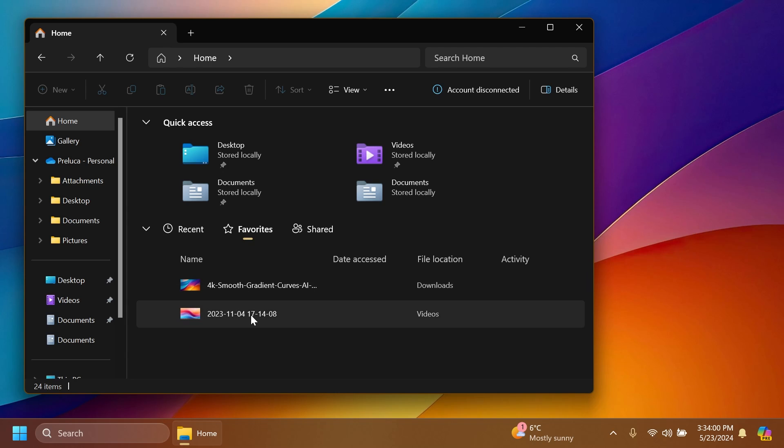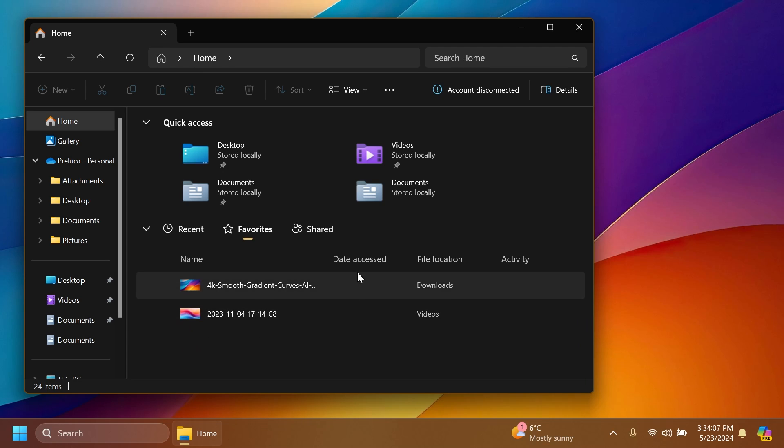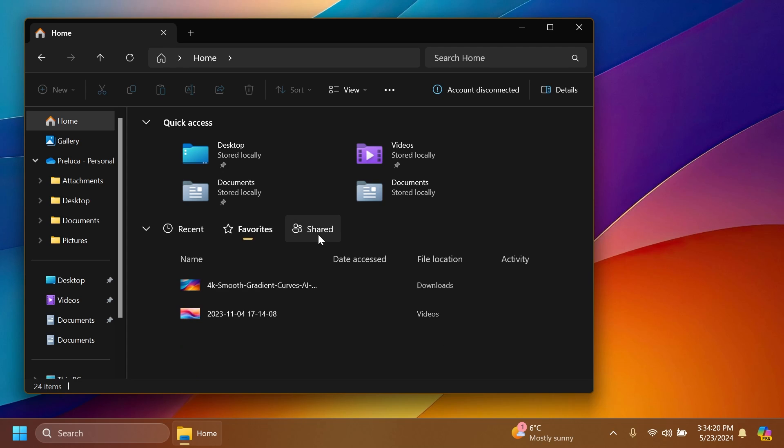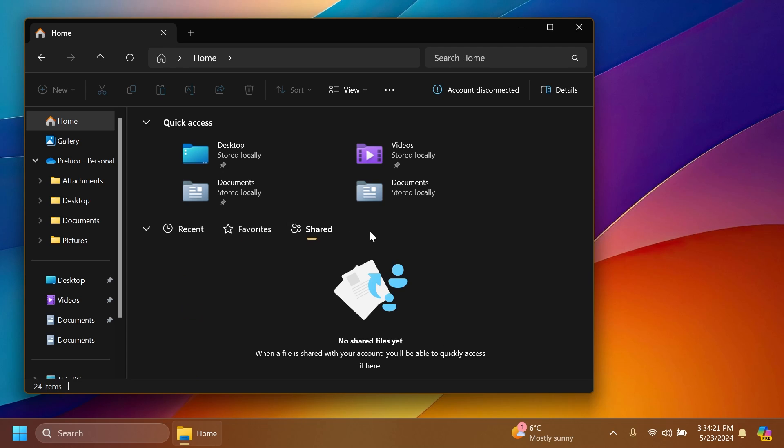Of course, Microsoft is working on improving this even further. This is not even an official announced feature, it's only hidden in this build. But we will have more about the files like the date accessed, file location which we already have, activity, and maybe more. In Recent files, you can see we have info such as the name, date accessed, file location, and also activity.